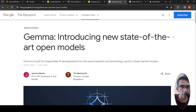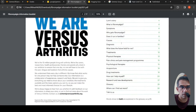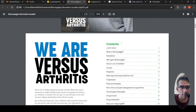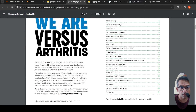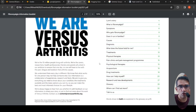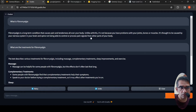Let's look at a demo and then go into the details. Here is a document — this is an unstructured PDF document, a fibromyalgia information booklet. It talks about a disease called fibromyalgia, its symptoms, its treatments, and so on. I want to build a chatbot that I can chat with using this document.